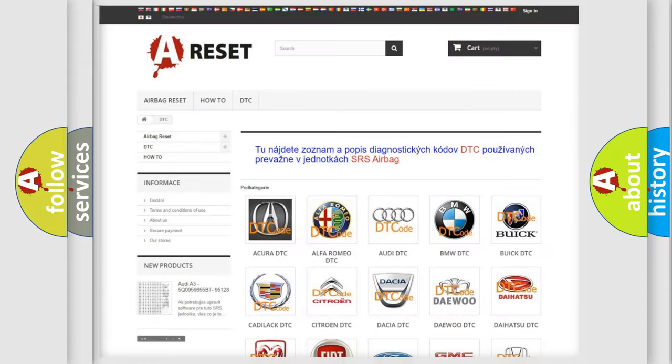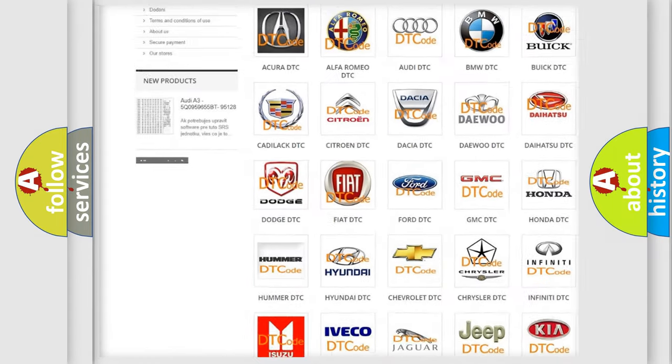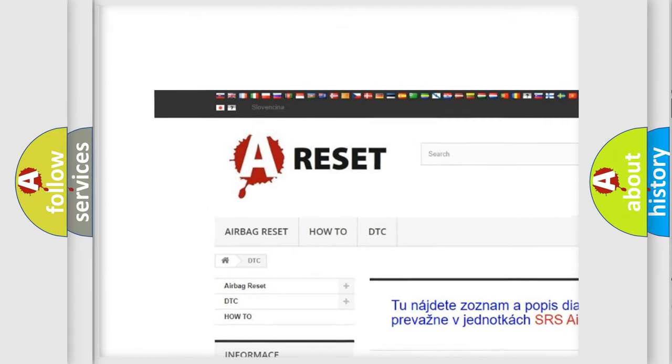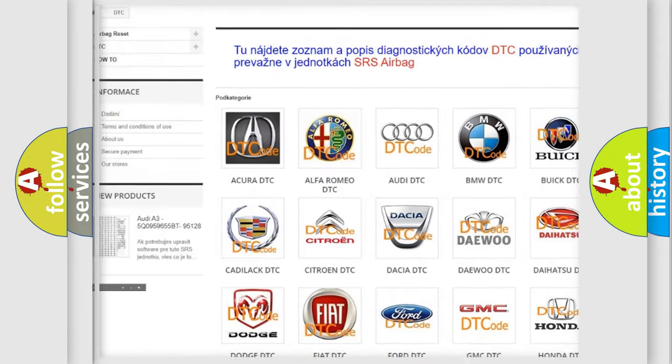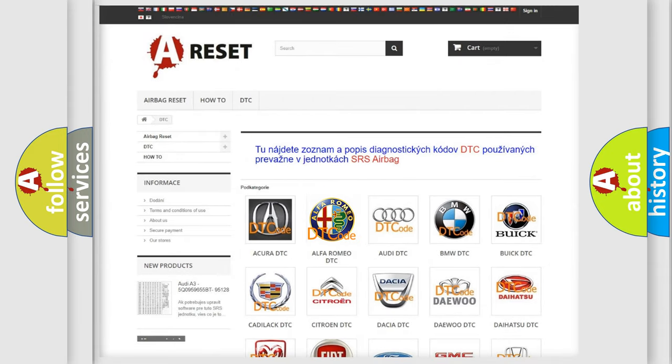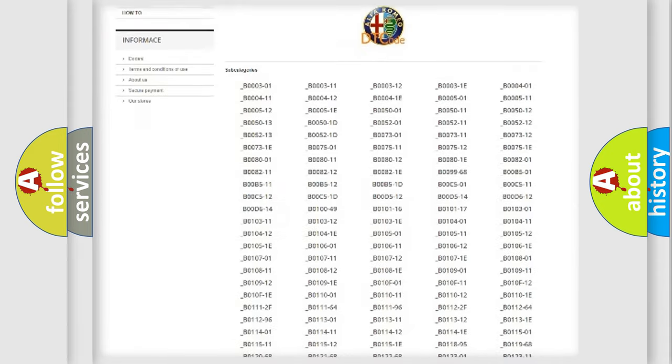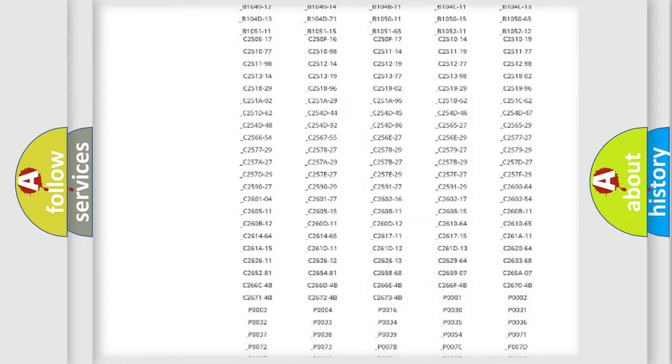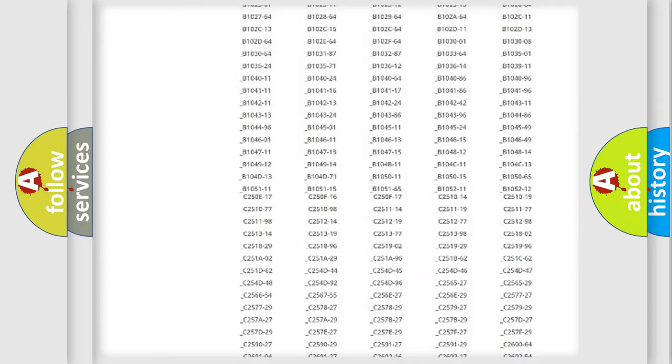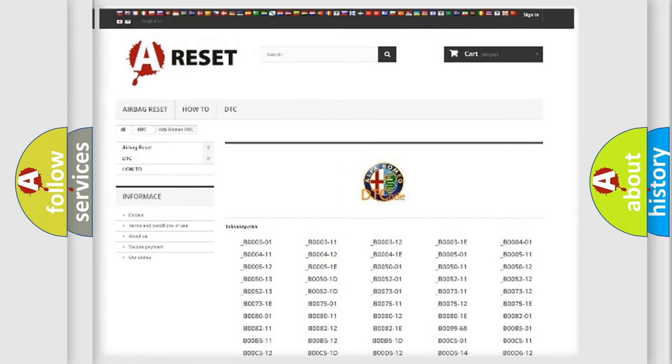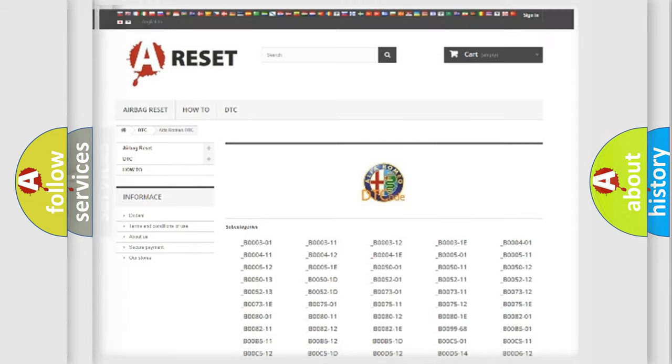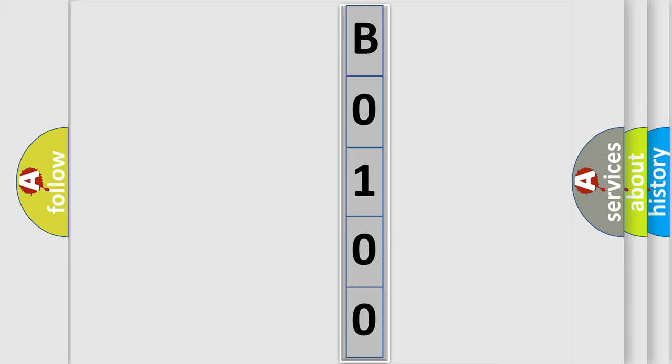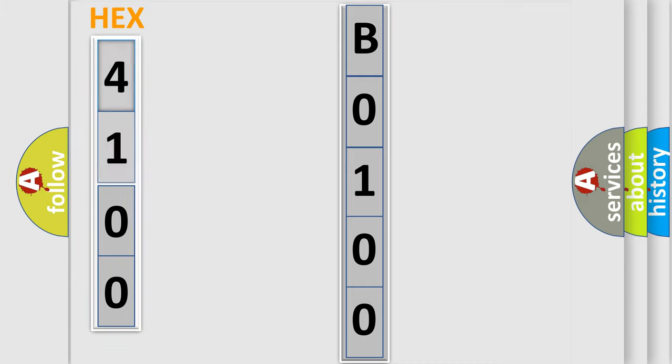Our website airbagreset.sk produces useful videos for you. You do not have to go through the OBD2 protocol anymore to know how to troubleshoot any car breakdown. You will find all the diagnostic codes that can be diagnosed in AG, Alfa Romeo vehicles, and many other useful things. The following demonstration will help you look into the world of software for car control units.